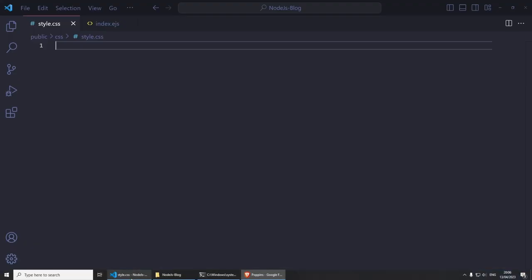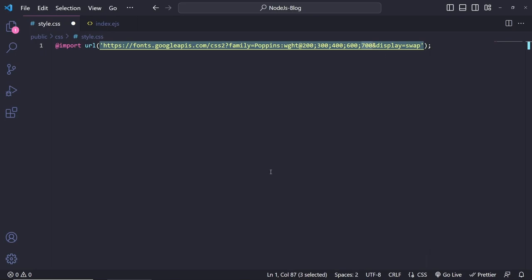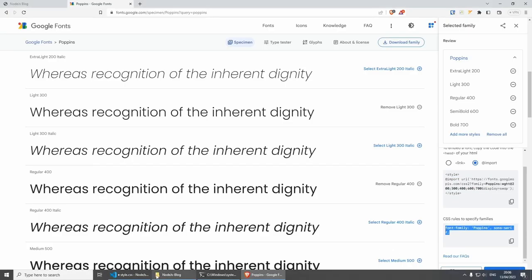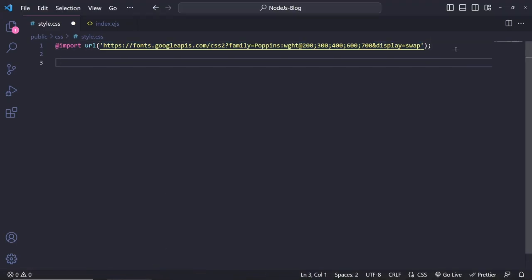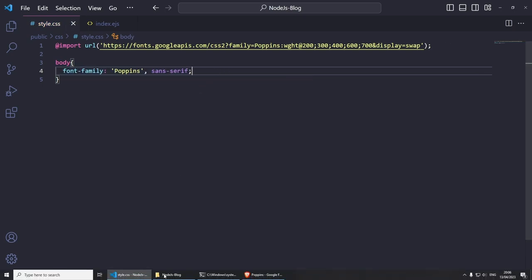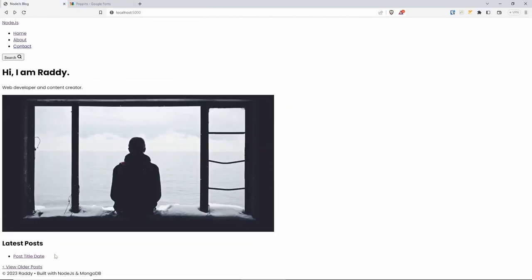I'm going to copy it, go back to styles.css, and paste it. As you can see, this has Poppins with the weights I selected. Now I can start using it by copying the font-family. As an example, let's change it on the entire website. I can do body, and inside the body, paste font-family: poppins, sans-serif. Save, go back, refresh — and as you can see, everything changes.